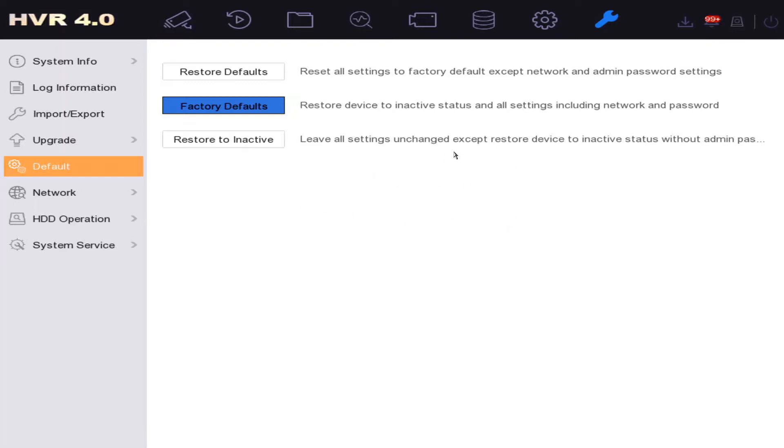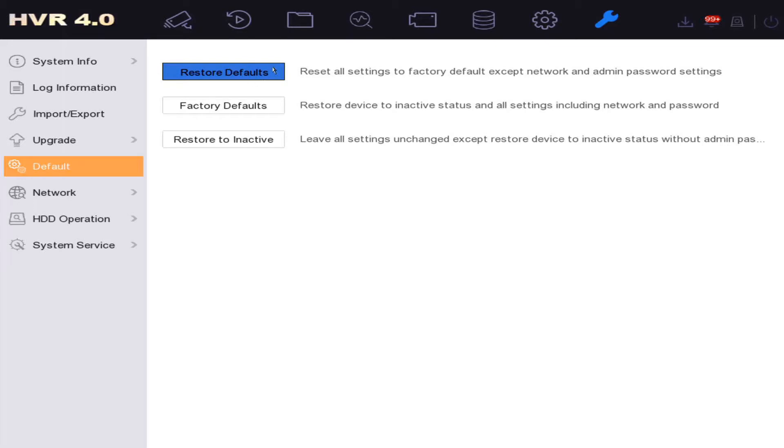here. If you're not too sure of your password and your network settings, then you might want to do the basic restore defaults. You'll still be able to log in with the password you're using and network settings will be the same. But if you're having problems with that and you want to make sure it's